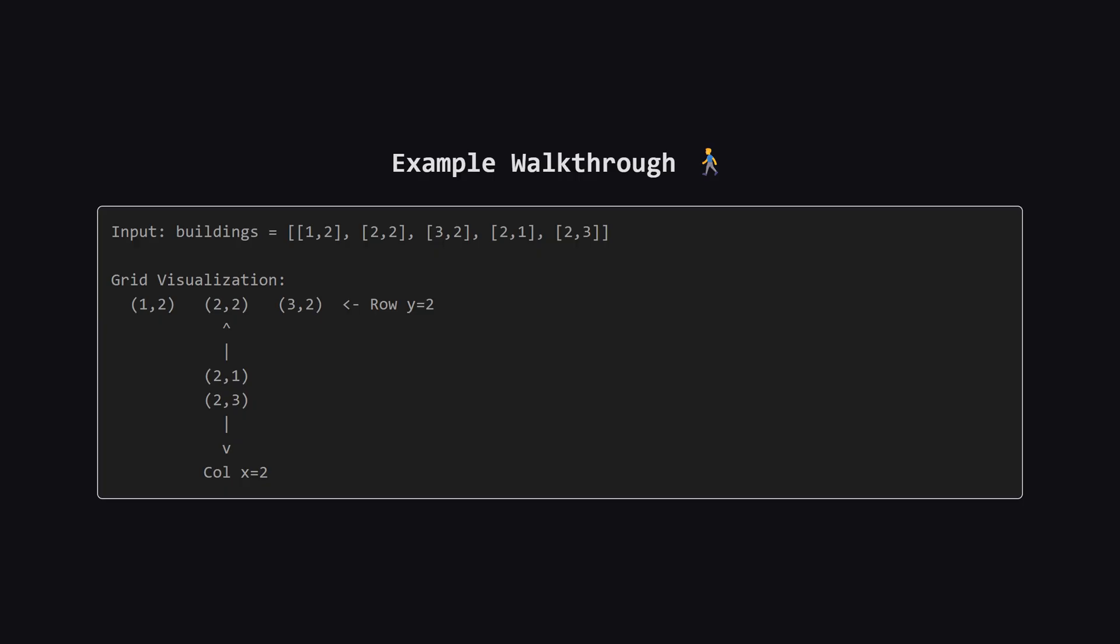Let's look at the example to make this concrete. We have buildings arranged like a plus sign. Let's focus on the center building at 2,2. If we look horizontally along row 2, we see a building at 1,2 to the left and 3,2 to the right, so left and right are covered.